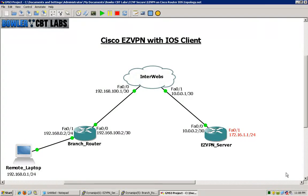Hello, and welcome to Bowler CBT Labs. My name is Matt Bowler, and in this video we will be taking a look at the Cisco EZVPN configured through the Cisco IOS on a router — more specifically a virtual 3725 that is running in GNS3.